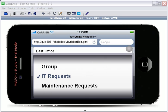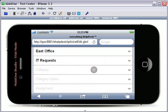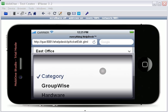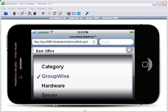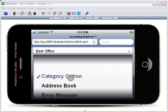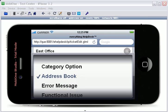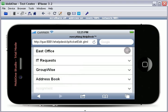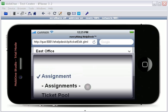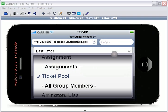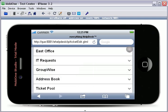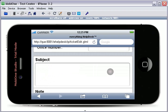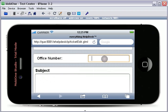category, and category option, as well as the assignment. Scroll down and fill in any custom fields that may be required.